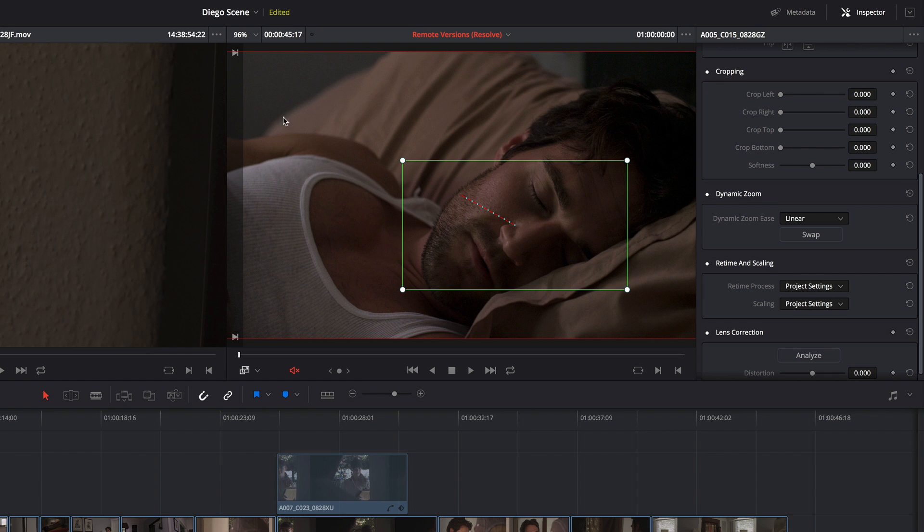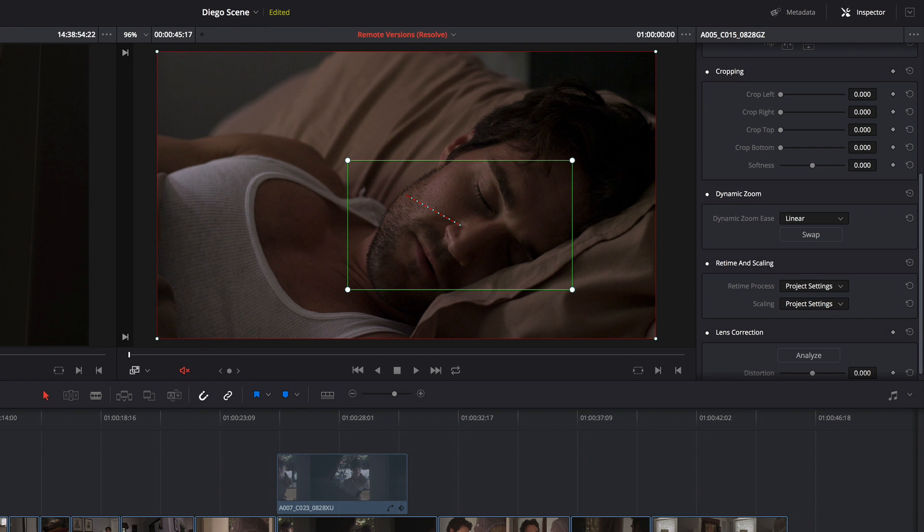And then a red box, which I'm just gonna hide the media pool altogether, a red box that lets me see the end point of this move.